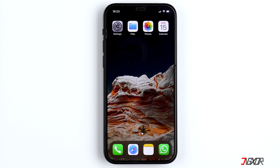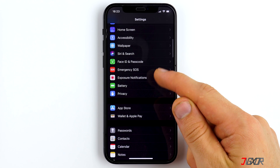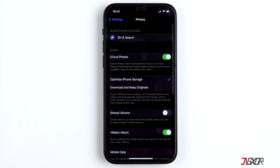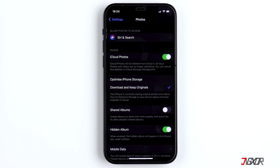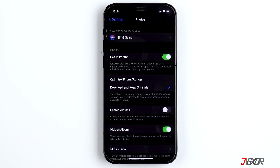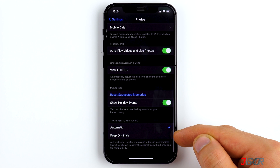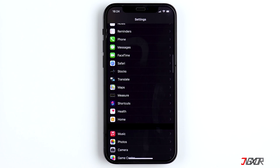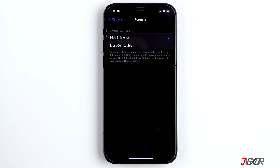To transfer via cable you have to configure some settings on your iPhone. Go to Settings, scroll down to Photos, and here you need to turn on Download and Keep Originals. Otherwise the original quality photos will only be saved to the cloud and not to your iPhone. Further down you will find the setting Transfer to Mac and PC — make sure you have the option Keep Originals on. Go back to Settings, click on Camera, then Formats.